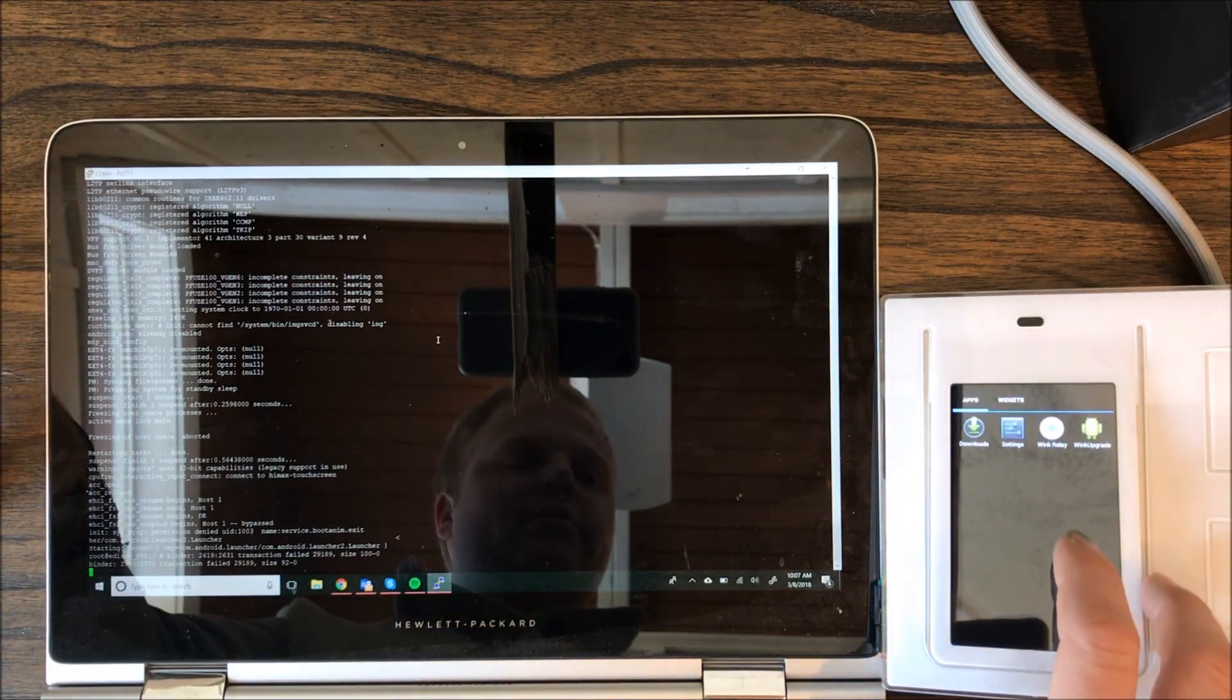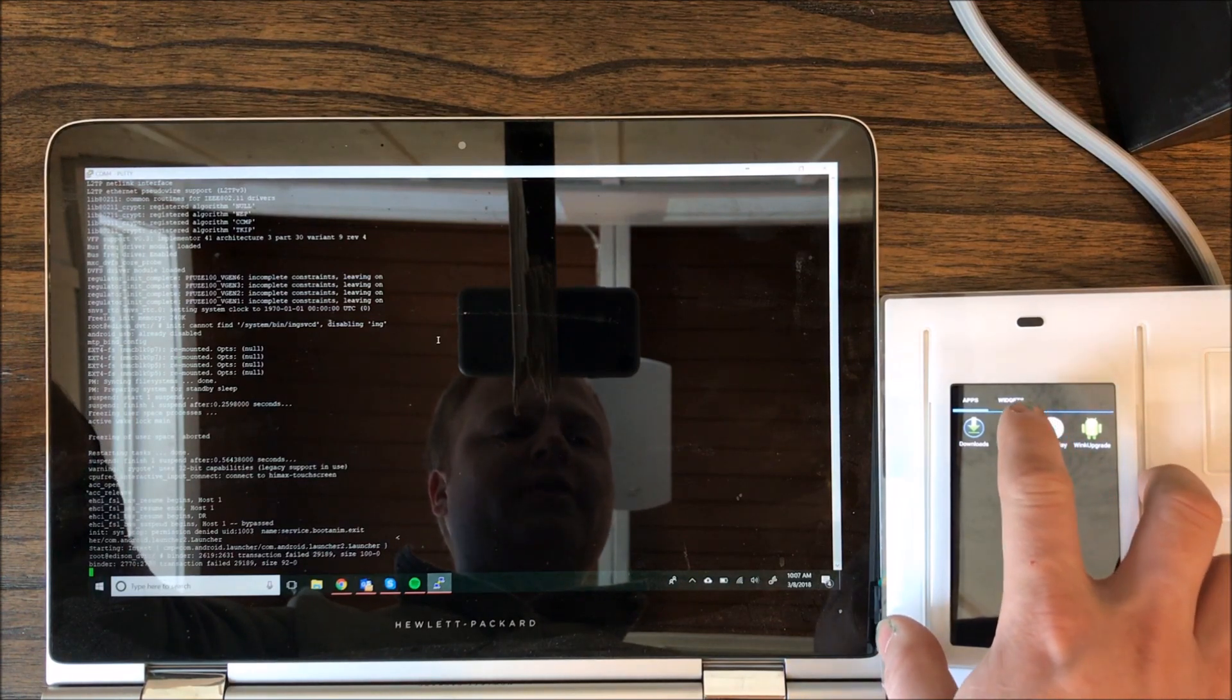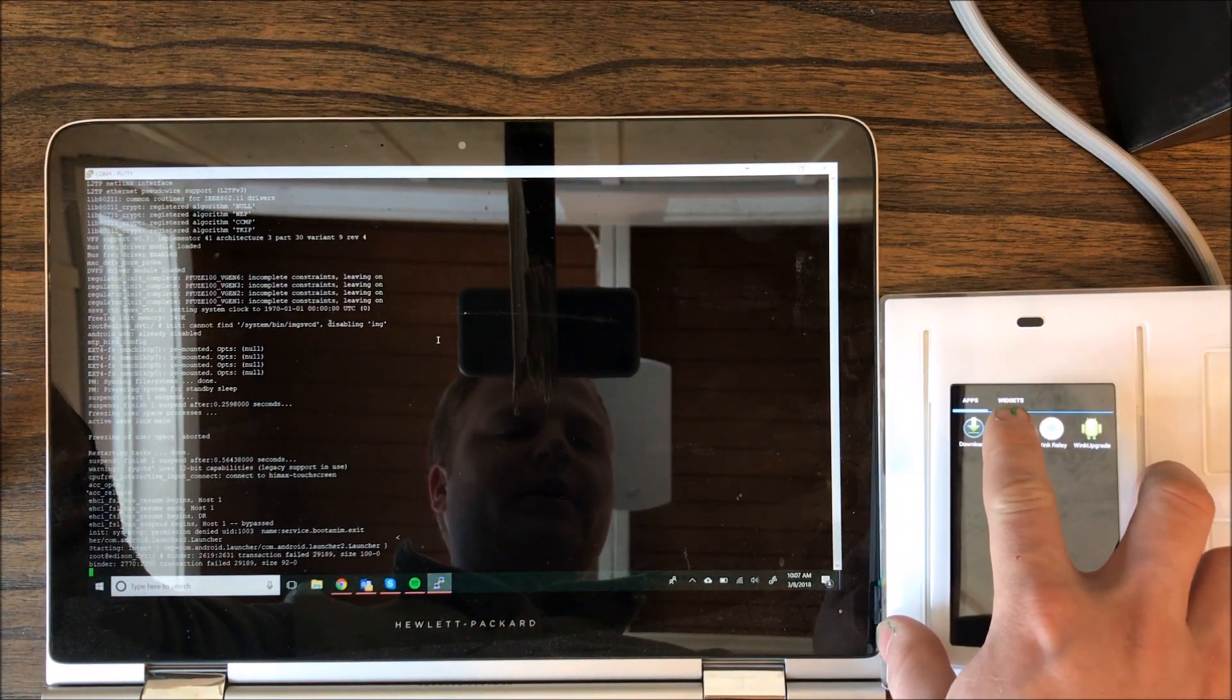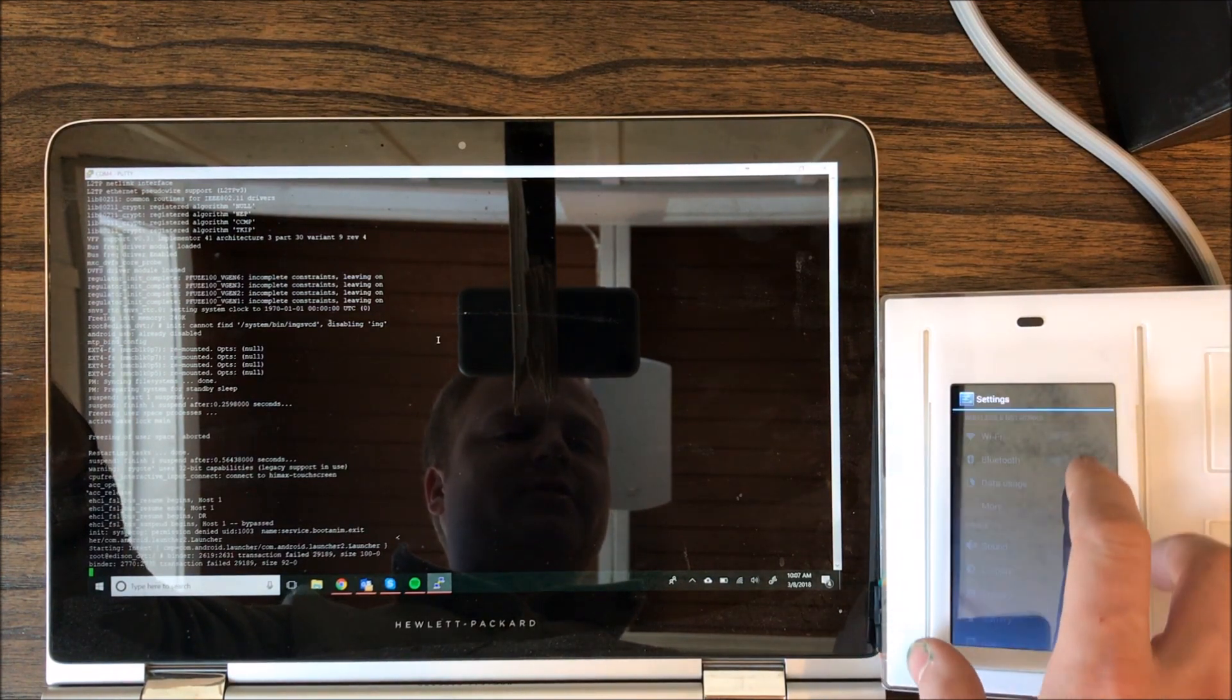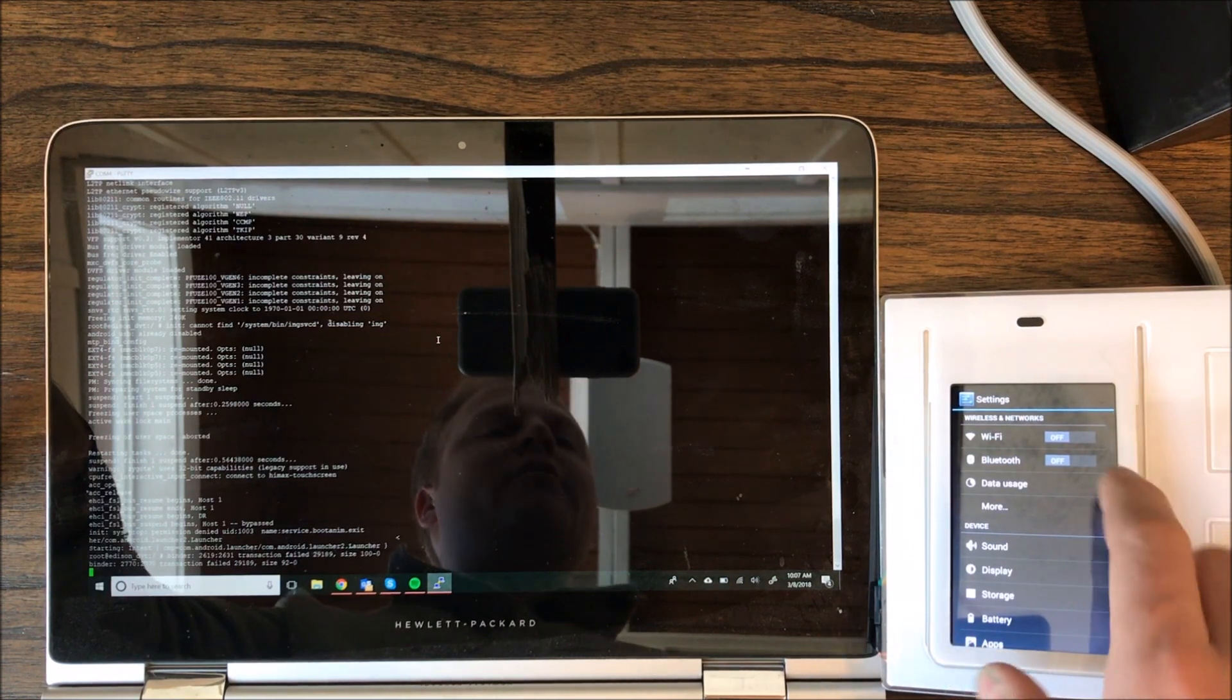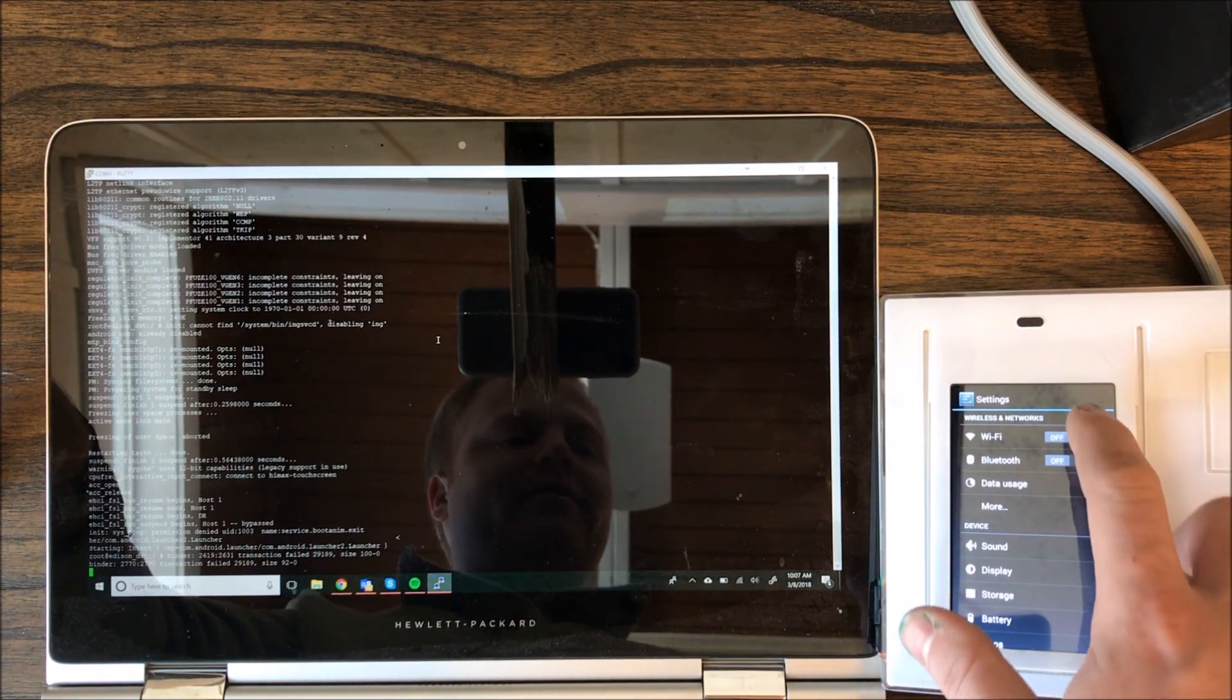And then from here, what you can do, you don't have a whole lot of options. They removed the browser in some updates, so it makes it a little bit harder to root. But you see here, Wi-Fi is off.